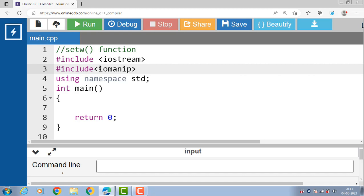The setw function allows you to set the width of the output field when printing data to the console. This means that you can control the amount of space allocated for each output value, making it easier to read and understand.